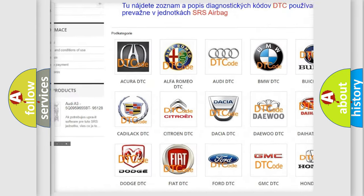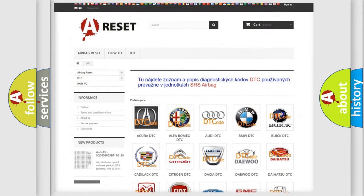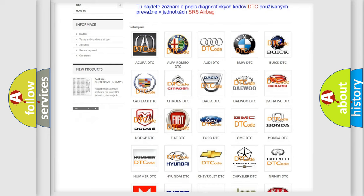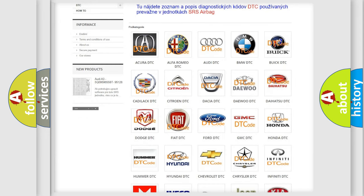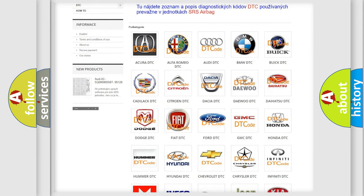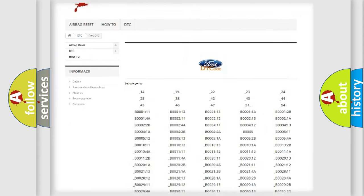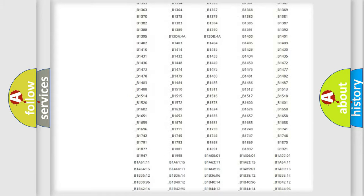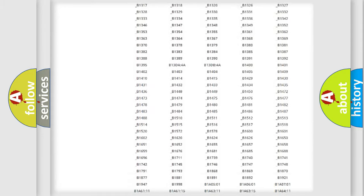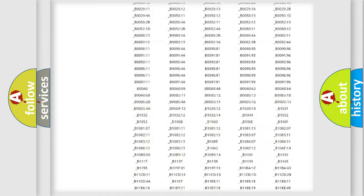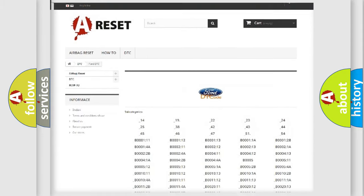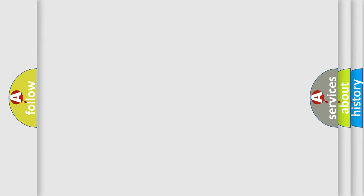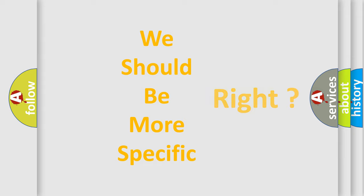Our website airbagreset.sk produces useful videos for you. You do not have to go through the OBD2 protocol anymore to know how to troubleshoot any car breakdown. You will find all the diagnostic codes that can be diagnosed in Infinity vehicles. Also many other useful things.